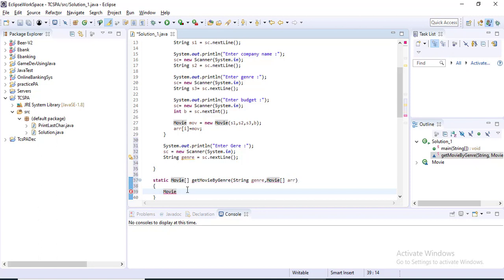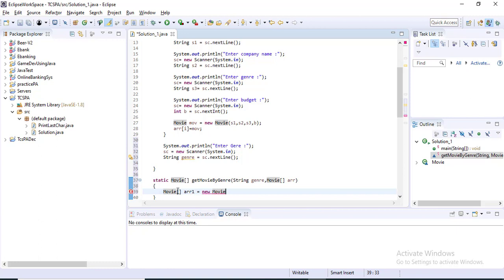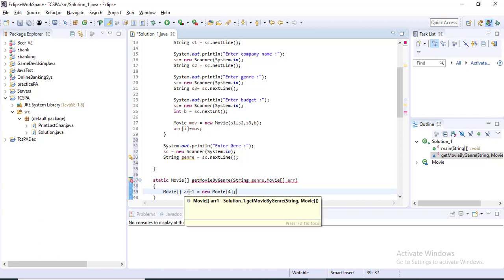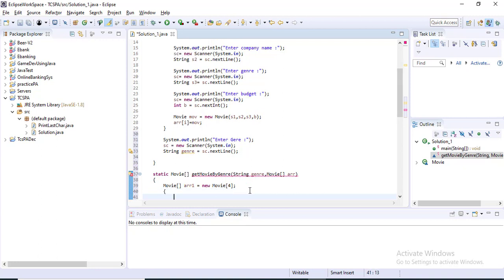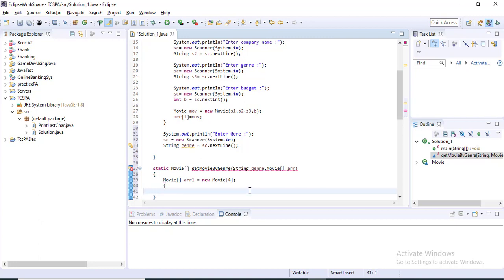This new movie array will have a size of four, because we are sending four movie objects. I am giving this array the name 'array1'. This array is also of type Movie, meaning it can hold four movie objects. In this array I will store the matching movie objects. I am also declaring one variable j equal to zero.